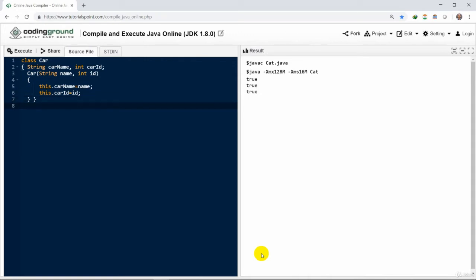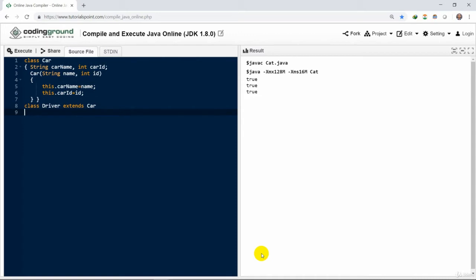This dot car name is the car name variable of the class car. However, name is an instance or the value that is being passed to the constructor. So we can assign this thing. This is the usage of this keyword.